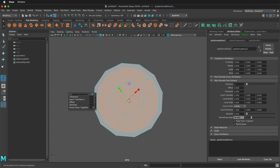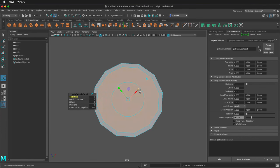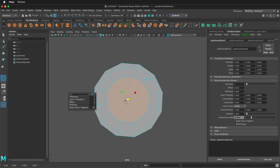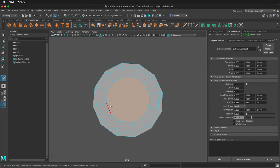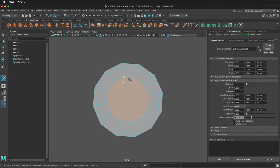Press G to extrude again. Click the scale control on any axis, then scale in. Then hold shift and right click to get the multi-cut tool. We need to make quads out of this.